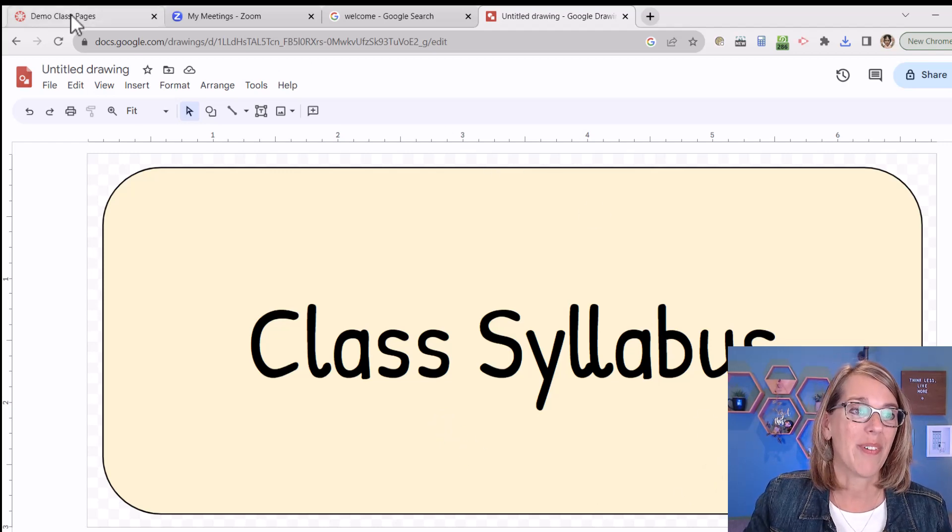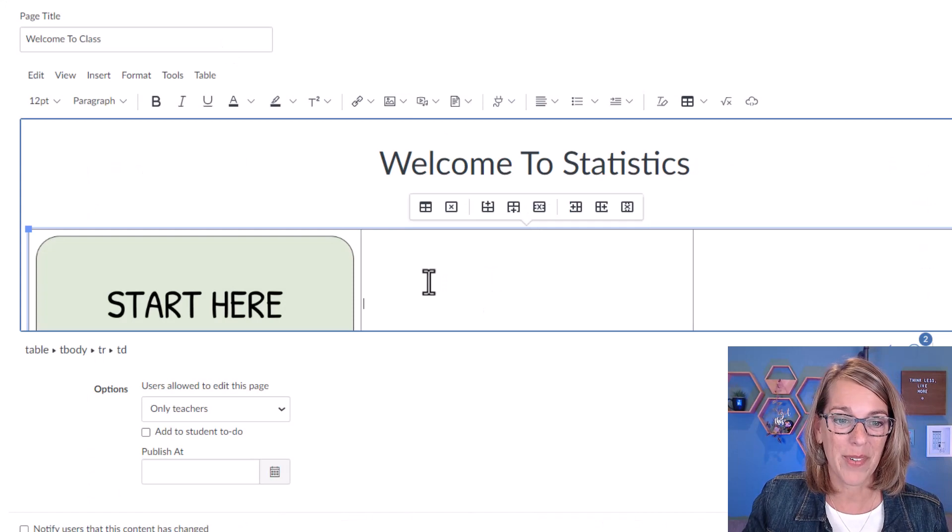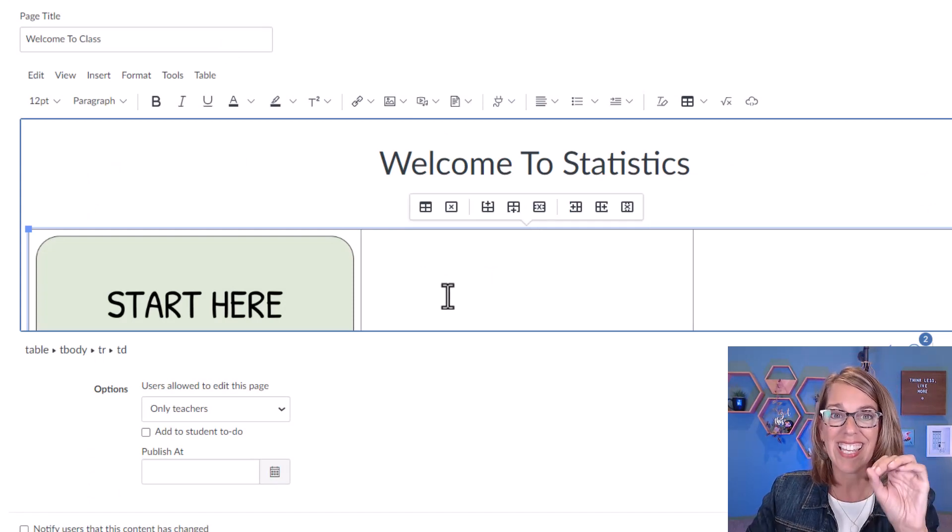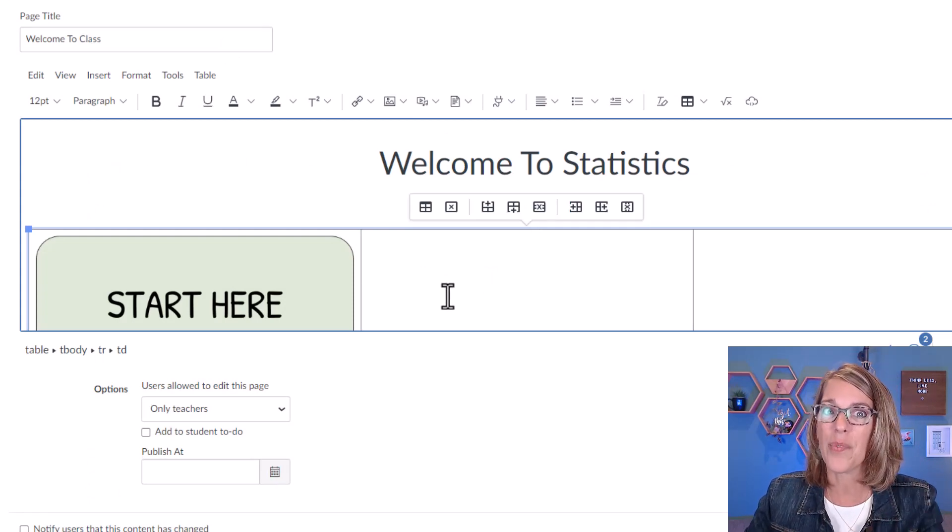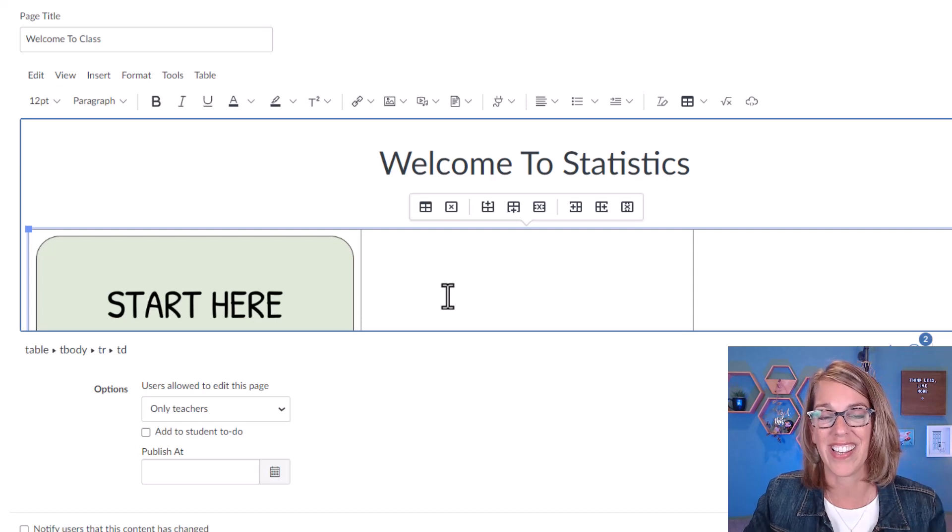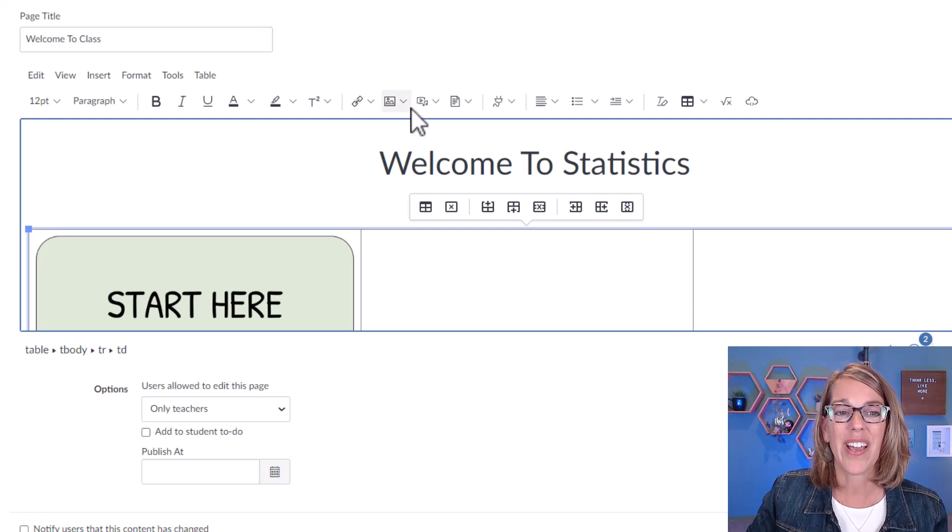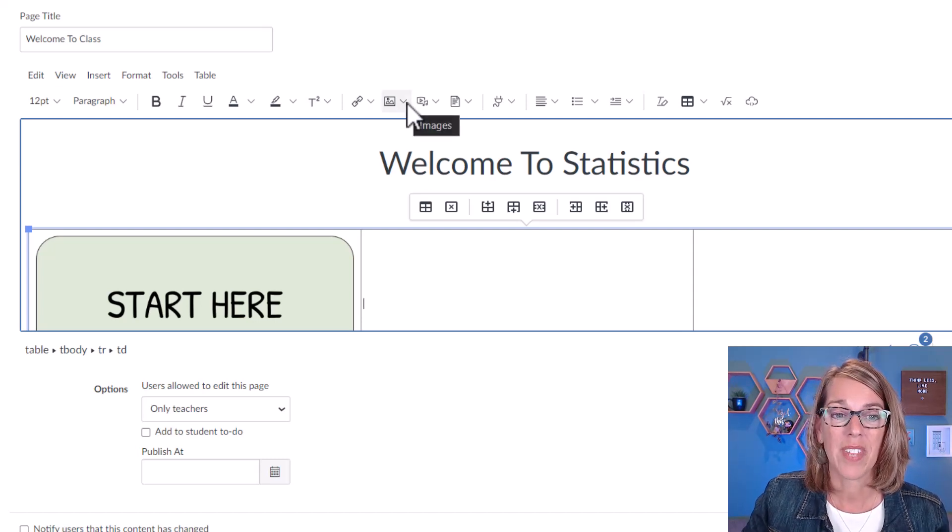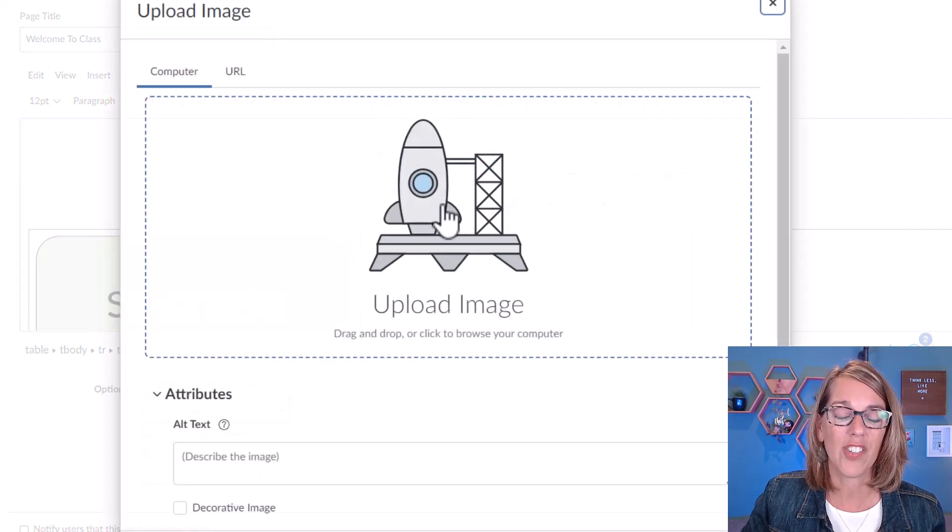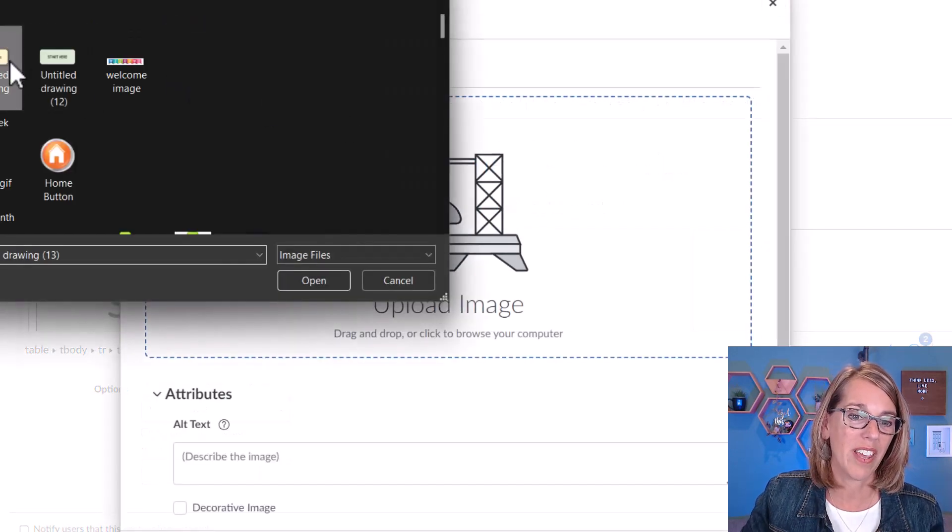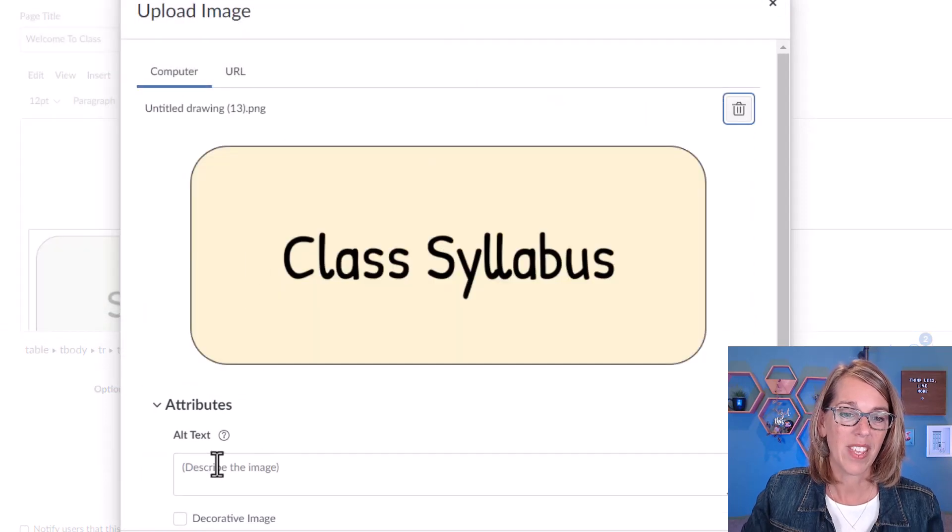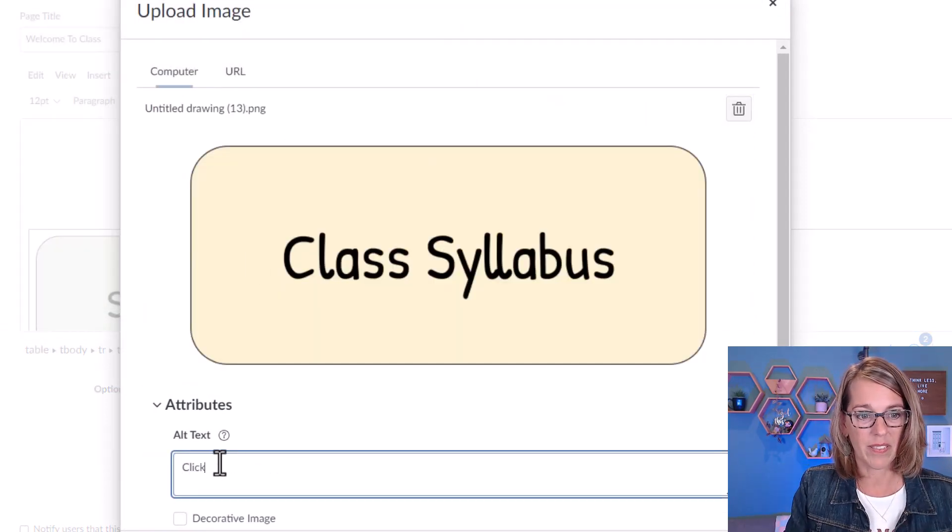Let's upload this one. So back to my demo class, I'm clicking in that middle cell. And don't worry, I'm going to get rid of these outlines here in a second. Let's go ahead and upload the next button. I'm going to click on images, upload image, click on the rocket ship, and then upload that next one. And this one is click for syllabus.